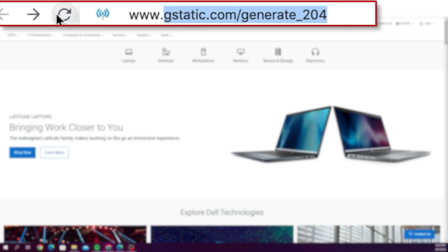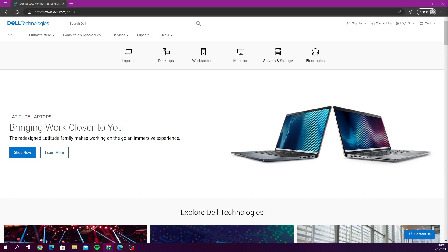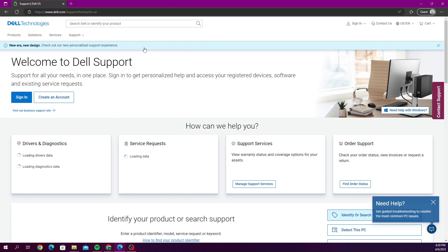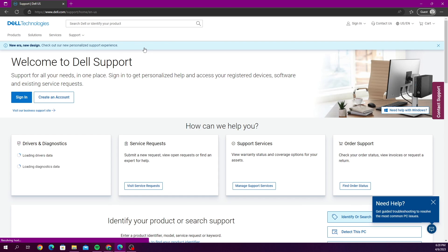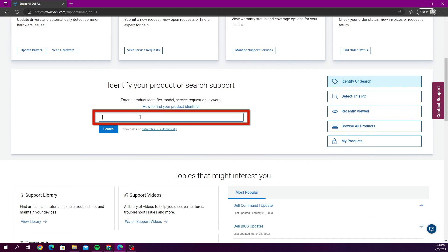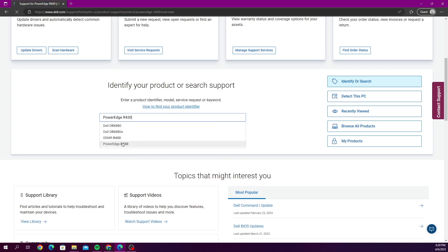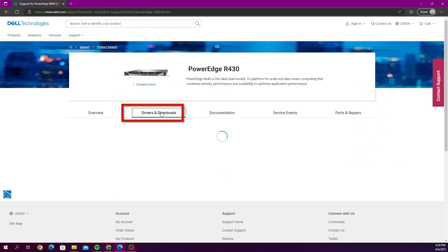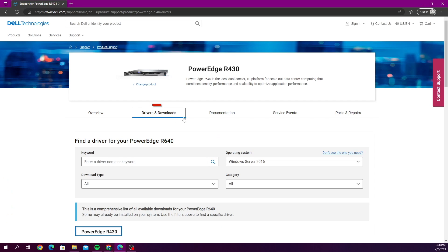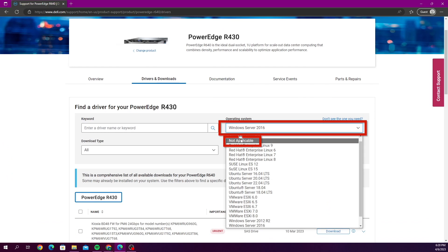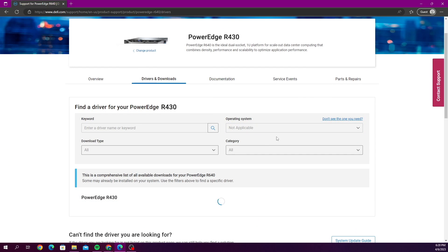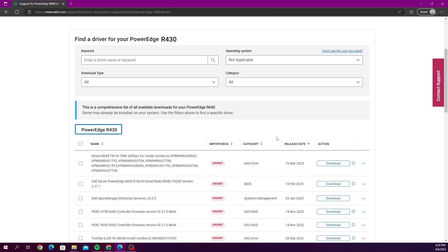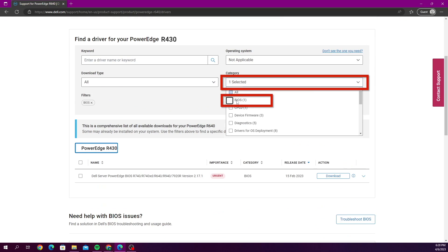We want to go to Dell's website and on Dell's website, we want to go to support and then support home. And then where it says identify your product, you want to go ahead and type in the name of our server. Once we've selected that, we want to go over to the drivers and downloads tab. And then here we want to set the operating system as not applicable. And then now we want to change the category to BIOS.